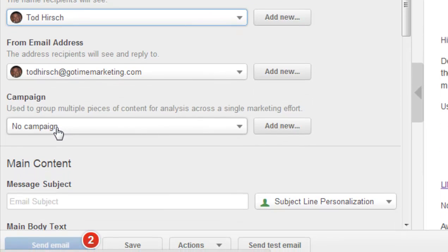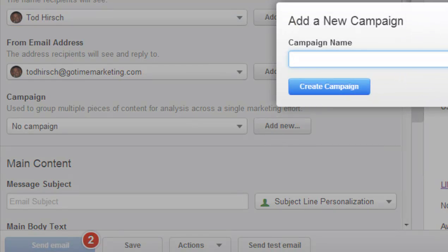Then there's Campaign. Campaign is a little bit outside the scope of this video, but basically you want to organize all of your marketing efforts around a given campaign. Let's say you have an e-book you want people to download, and you've got blog posts, a landing page, and emails that you're sending out — all of those go under one campaign for that e-book, for example. You want to create a campaign and then assign this email to it so you can keep track of it better. If you haven't created a campaign, you can add one right here.